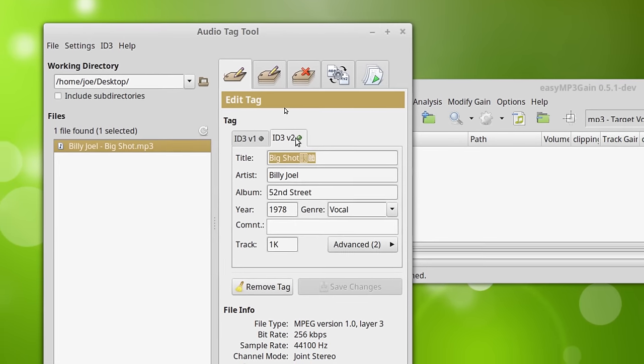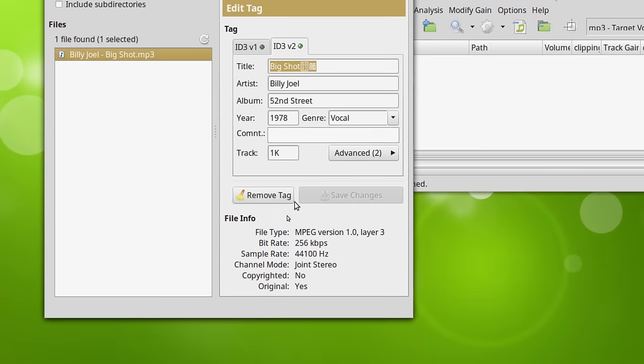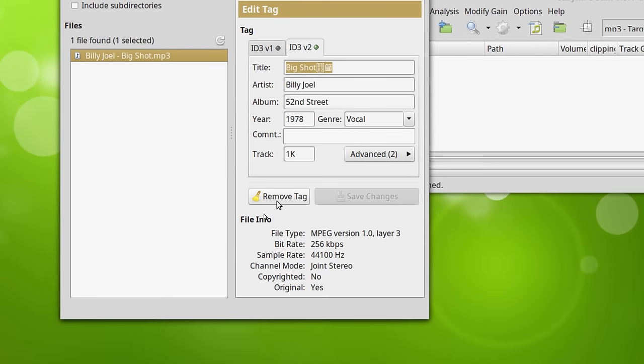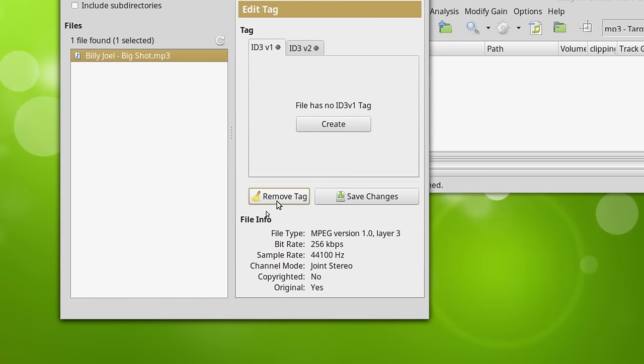So what we want to do is we're going to remove this tag. Okay. Tag gone.